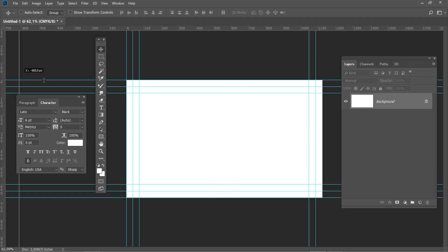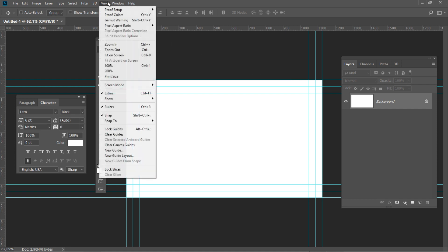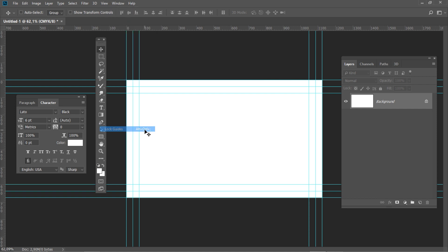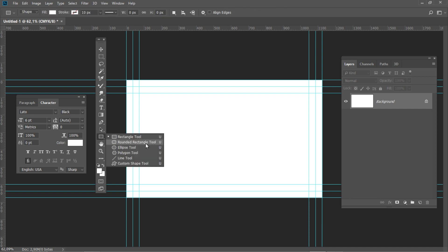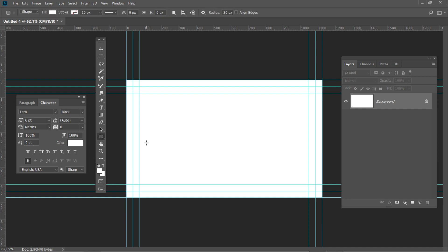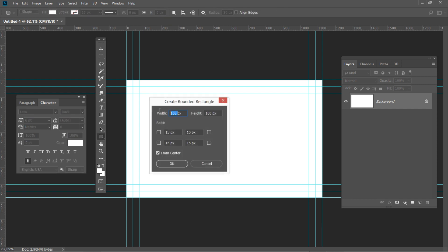Create the boundary guidelines as we did before. Now let's lock the guidelines in the current position. Go to View and check Lock Guides. Select the Rounded Rectangle tool from the toolbar and click anywhere on the canvas, then change the size to 820 x 80 pixels. Set the radius to 15 pixels and press OK.